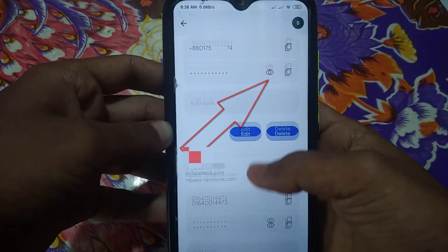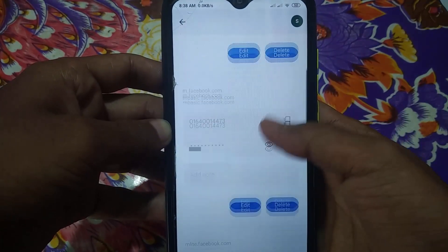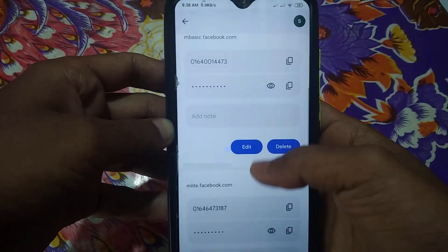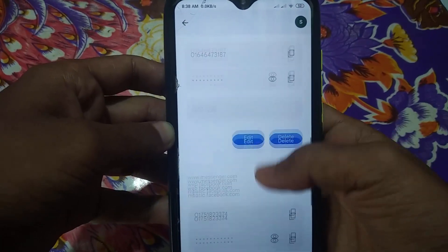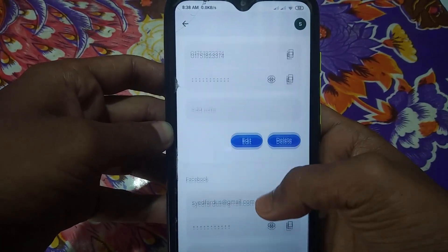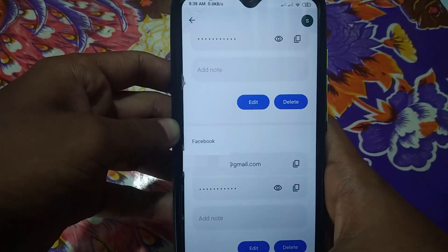If you want to see the password of an account, just tap on the eye icon. After that you can see your account password easily.